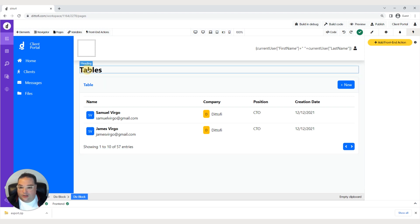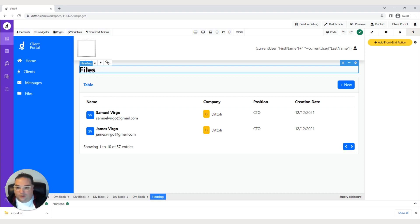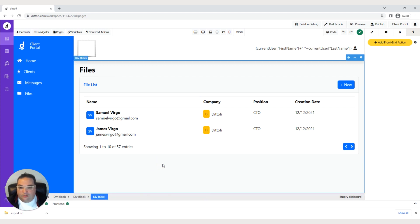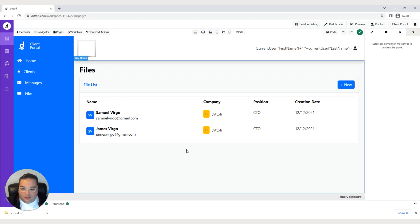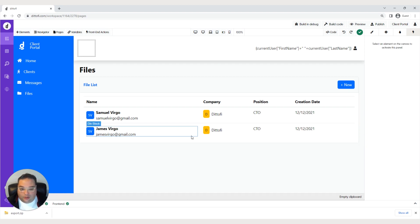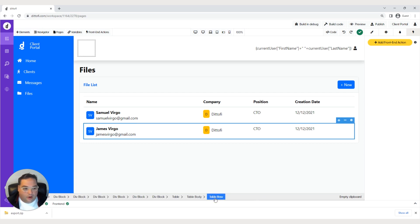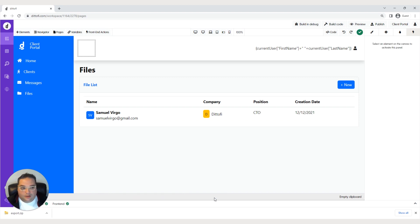Now let's rename this from tables to files, and change this to say file list. With a table we only need one row, so let's clean that up — delete the extra row by clicking inside, selecting the table row in the breadcrumb area, and hitting delete. Next, we're going to convert this row into a repeating group.